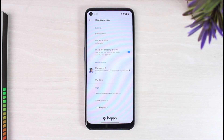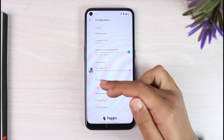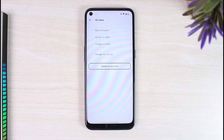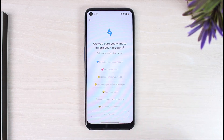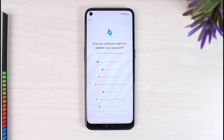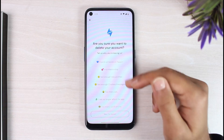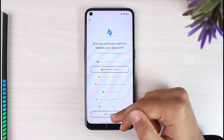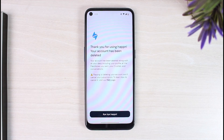After that you will be taken to the configuration space, where you'll have to tap on the option 'My Data', just below 'Personal Data'. After that you can see the option 'Delete My Account' — simply tap on it. Now you'll have to choose a reason as to why you are deleting your Happn account, so simply tap any one of these and then tap on the option 'Yes, I'm done'.